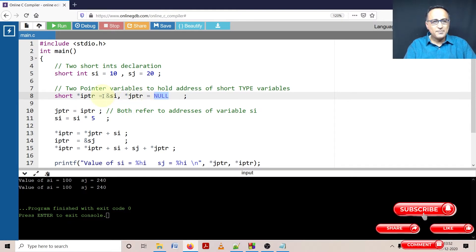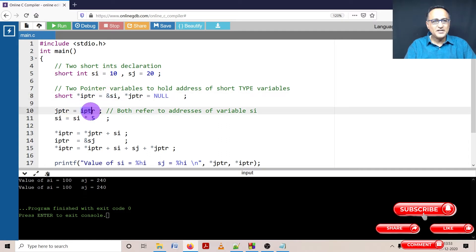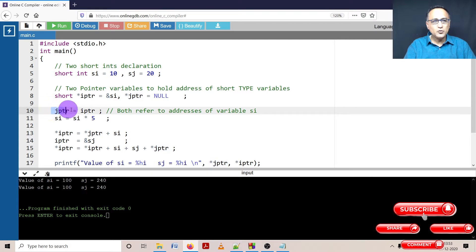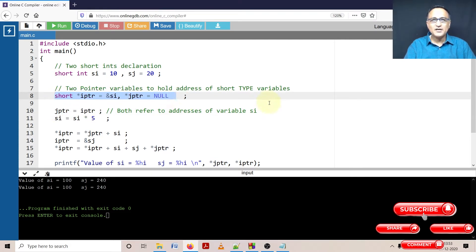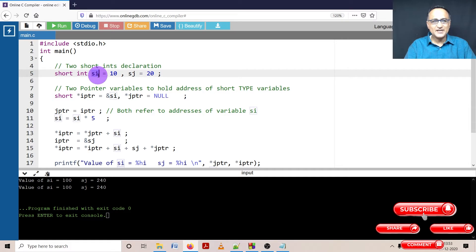So IPTR contains the address of si. So star IPTR will print 10. Now in the next step what I have done is I have copied the address of IPTR or whatever is the address contained in IPTR to JPTR. I can do this because both are of the same type of pointer variables. So JPTR will also contain the address of si.